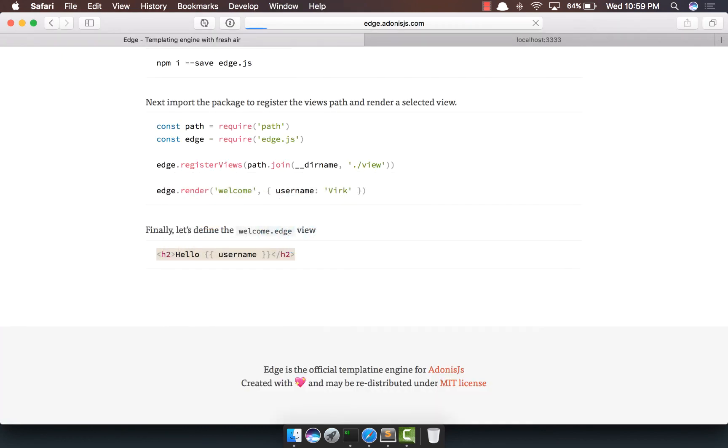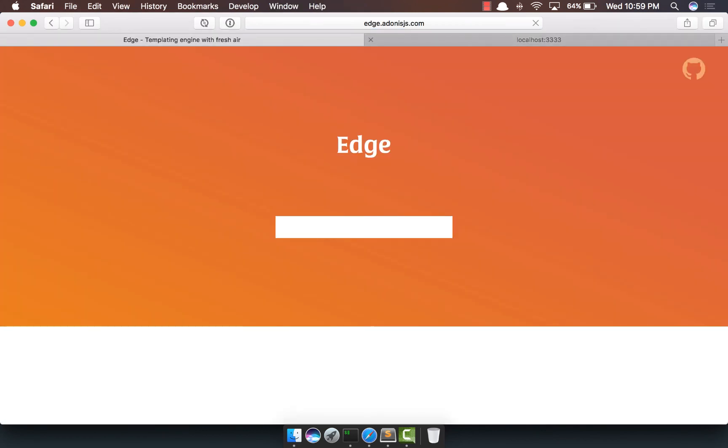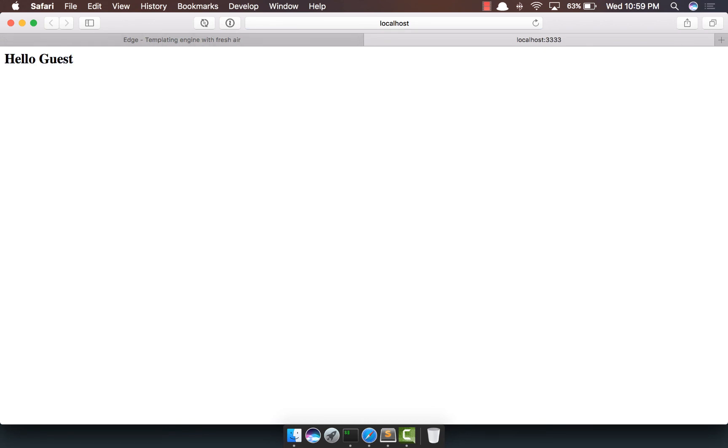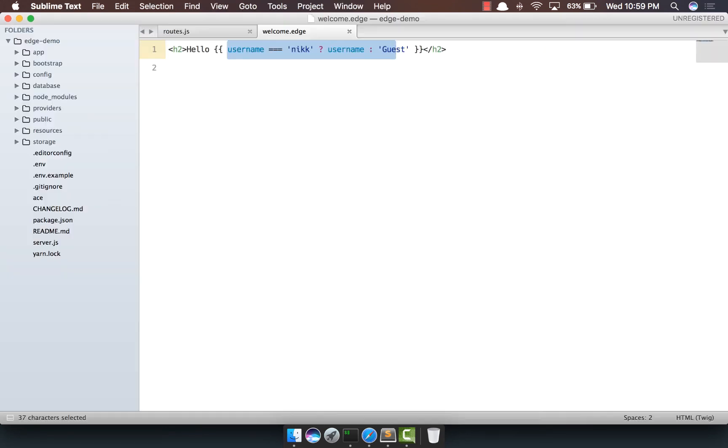Come back, do a refresh, and yep, we see guest here. As you can see, we can write an if shorthand within the mustache syntax.